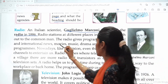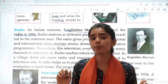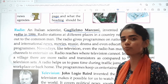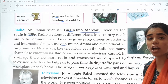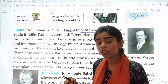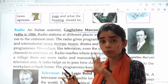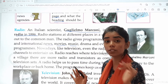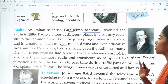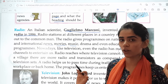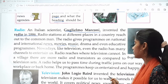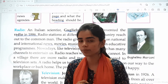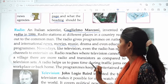Radio provides news, movies, the latest songs, drama and even educative programs. Nowadays, like television, radios have many channels to entertain us. Even in music there are different channels — soft music, party songs. Radio reaches where television cannot. In villages there are more radios and transistors compared to television sets because it is comparatively less expensive to buy a radio, so people in village areas prefer purchasing radios.